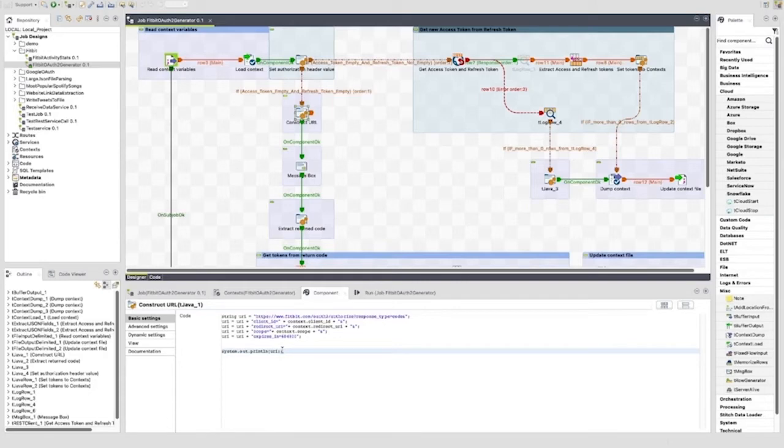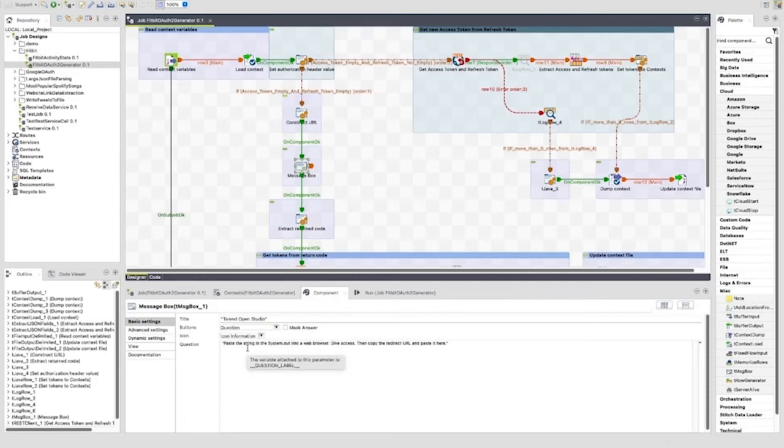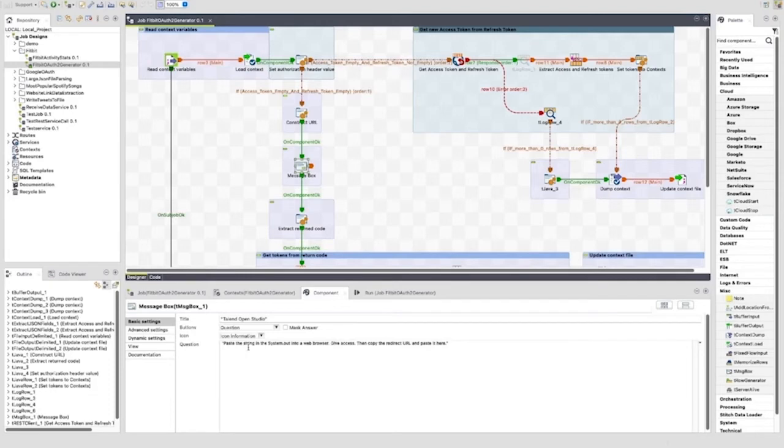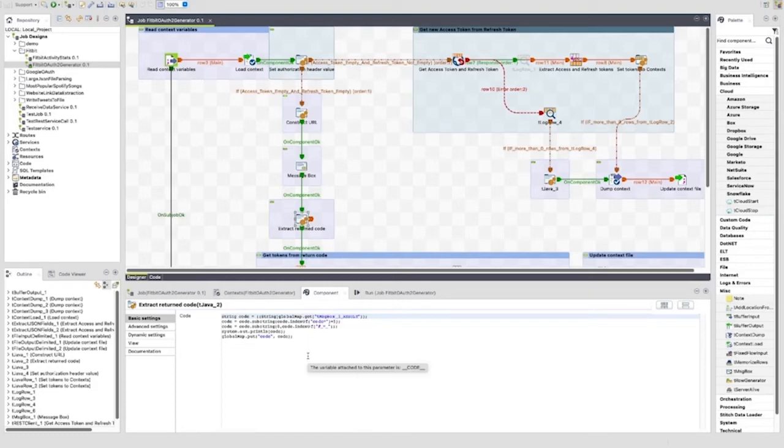We then have a tMsgBox component. This is unusual in a Talend job since we normally wouldn't have user interaction in the middle of a job. In this case, and only for the first time running this, we need to be able to supply the job a value during the run. I have left a lot of this component configured as standard, but I have changed the buttons option to be of type question so that we can paste the value back to the job. Once the tMsgBox is fired and the value is returned, the following tJava will process the value and extract a code that is returned by the web authentication process that the user will have been through. This uses simple Java string manipulation. The value extracted is stored in the global map.